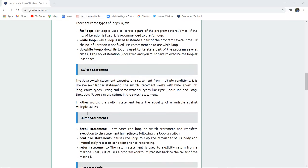There is also the switch statement. The Java switch statement executes one statement from multiple conditions, similar to an if-else ladder. It works with byte, short, int, long, enum, and String data types, as well as wrapper types such as Byte, Short, Integer, and Long. Since Java 7, you can use String in the switch statement. In other words, switch tests the equality of a variable against multiple values.